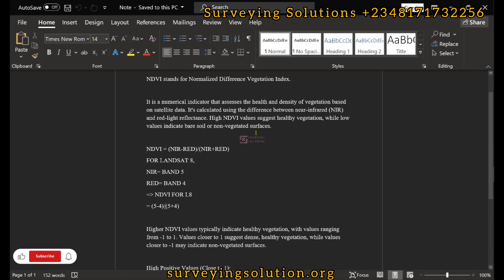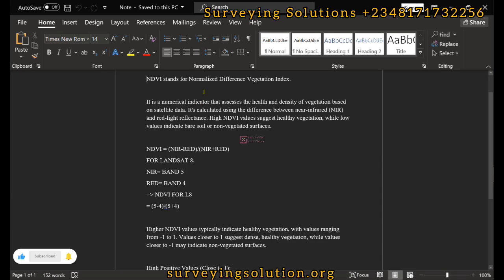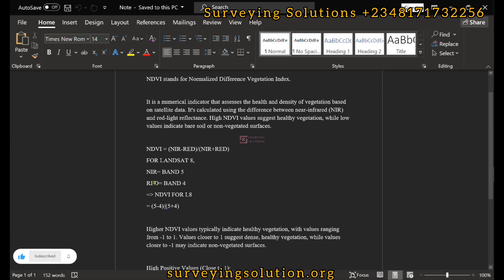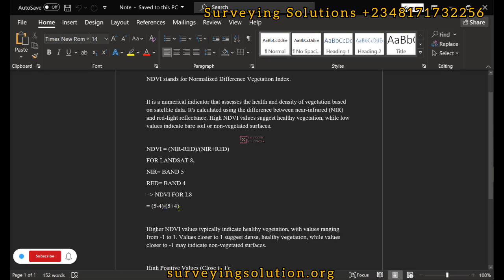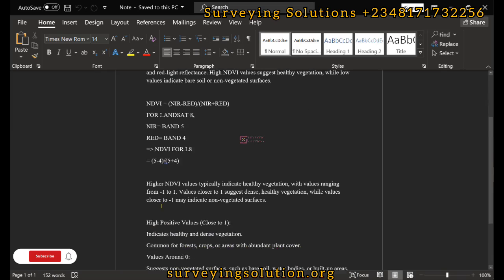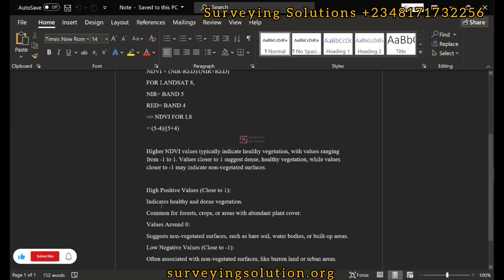High NDVI values suggest healthy vegetation while low values indicate bare soil or non-vegetated surfaces. So we use these two parameters: the near-infrared and the red light to calculate the NDVI. For a Landsat 8 image, your near-infrared is Band 5 and your red light reflectance is Band 4. So for Landsat 8, the NDVI will be (Band 5 minus Band 4) divided by (Band 5 plus Band 4). This is the formula or expression used to calculate the NDVI for Landsat 8.